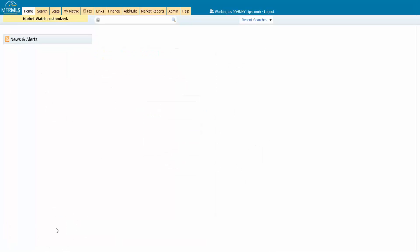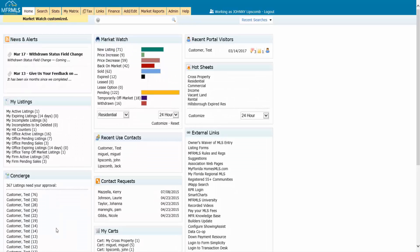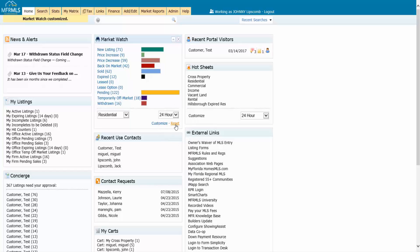This will always update every time I log into Matrix, showing me what's new, what's expired, what's sold, and all of these other statuses in my local market area. You can't break this because you can always go back here, click on reset, and this is going to take you back to the default, which would be the entire MLS area. So go in and set up your Market Watch. You only have to do it once.